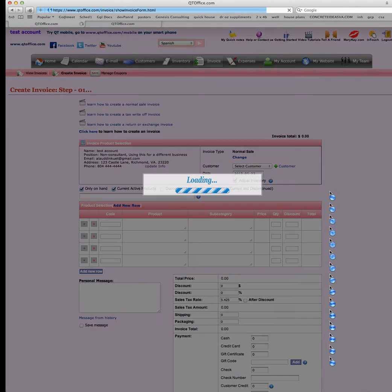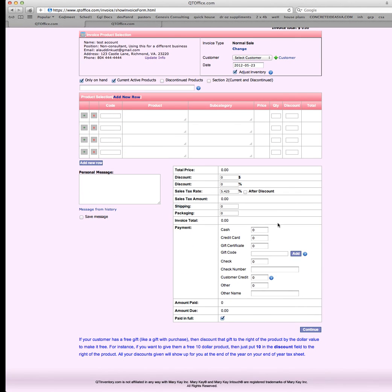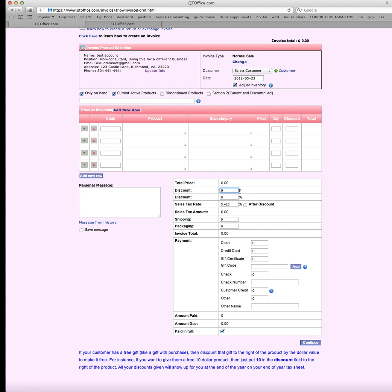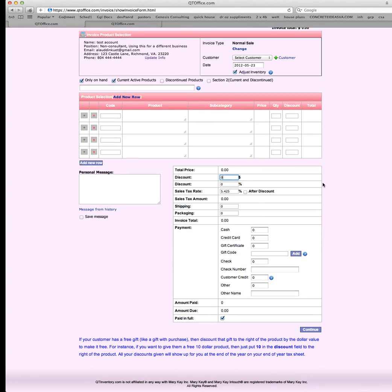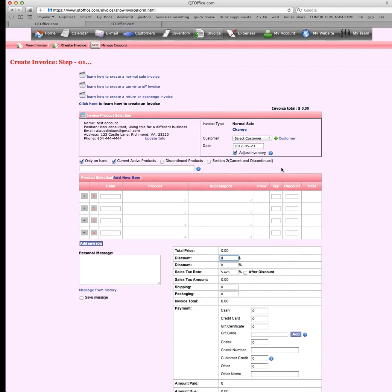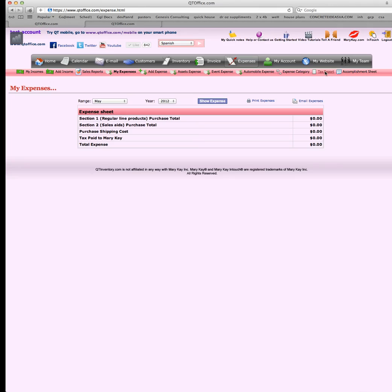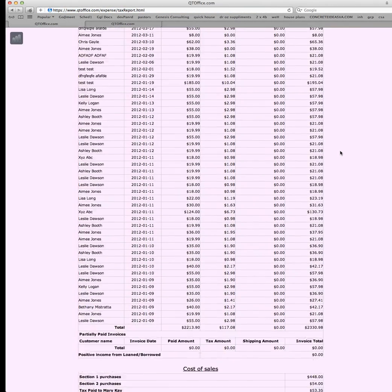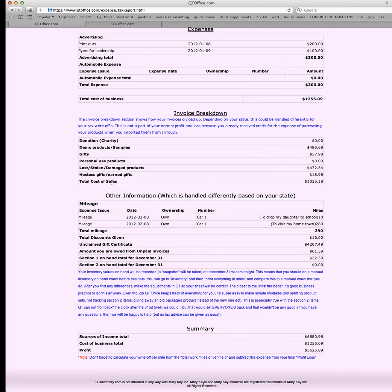Instead of using the gift certificate code here, if someone has a coupon, keep in mind gift certificates and coupons are two different things. If someone has a coupon, you would just add it to the discount box, either the dollar discount or the percentage discount. The reason for that is because it's just a discount. A coupon, that's all it is. When that tracks on your taxes, it'll show up on your tax report at the very end of the year, and it will show up as total discounts given.